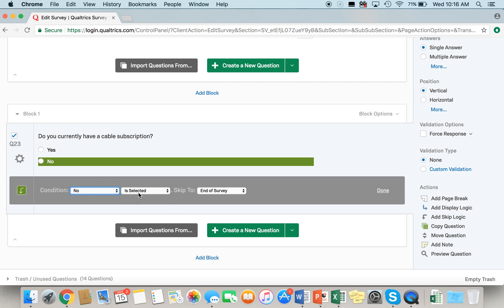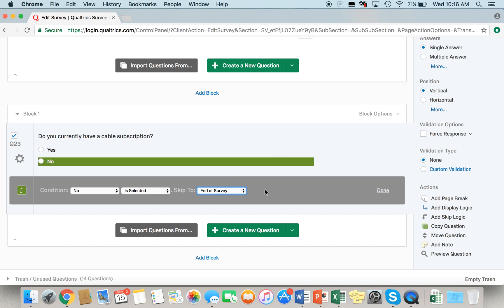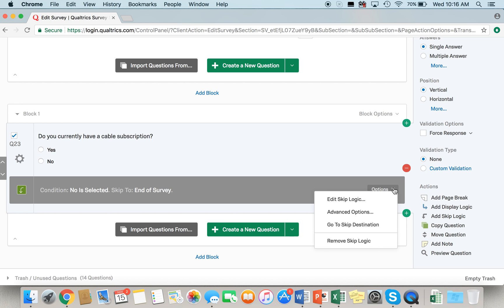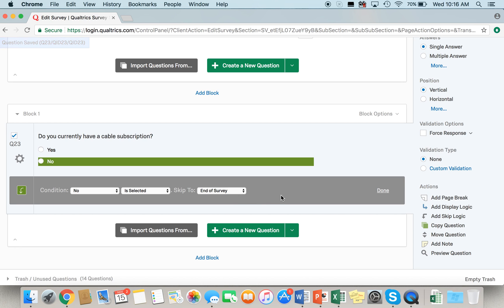So you select your condition here — we want to say "is selected" — and we want them to skip to the end of the survey. But if you wanted them to skip somewhere else, you could select that here. Once you've entered the logic, go ahead and select "Done," and it's going to display right below the question. If you need to make any edits to the logic, you can go to "Options" and "Edit Skip Logic," where you can make any changes necessary.